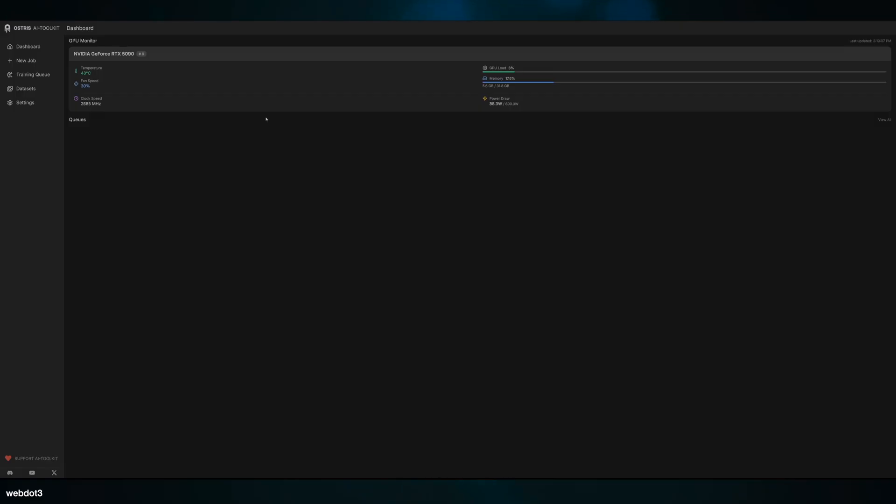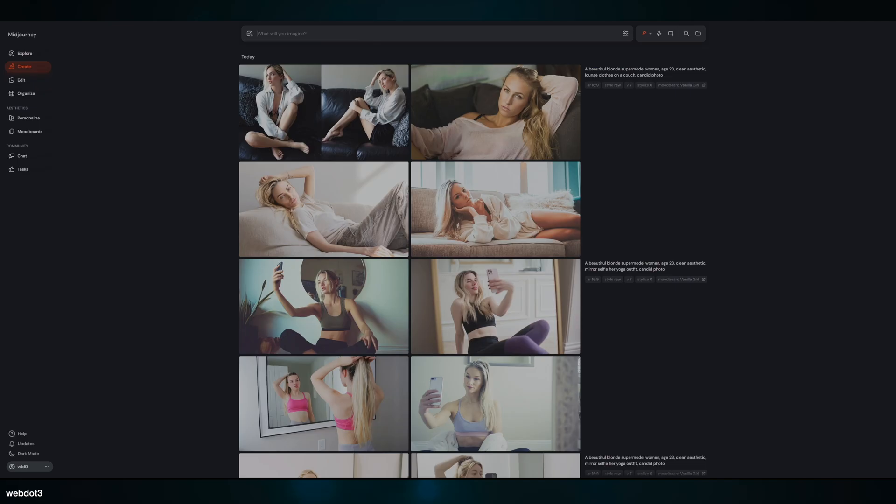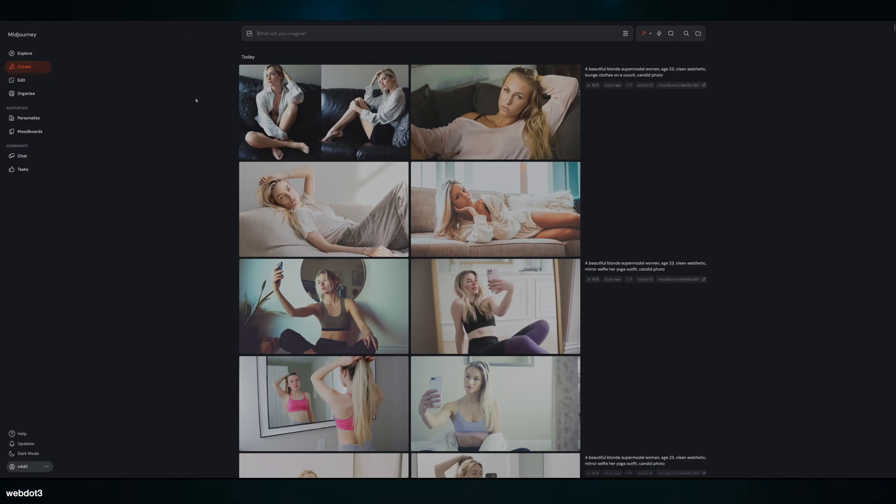You bring all of that into Ostris AI Toolkit. We've used this before—if you want to know more about it, go check out my other video. You're going to train both: you're going to train your aesthetic and you're also going to train your face LoRA. So the face LoRA being Jenny Jones, and then our aesthetic is going to be the clean girl. That's going to take a few hours, so I'm going to pause the video here and bring you to the workflow with the two finished LoRAs.